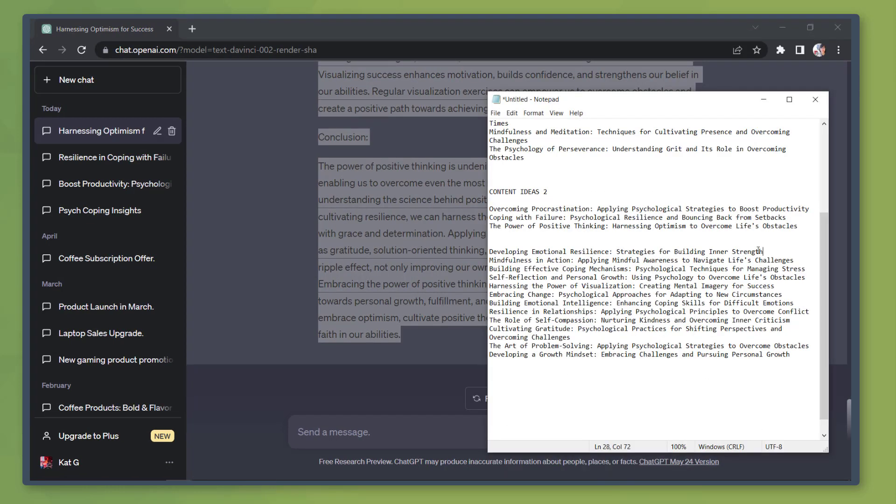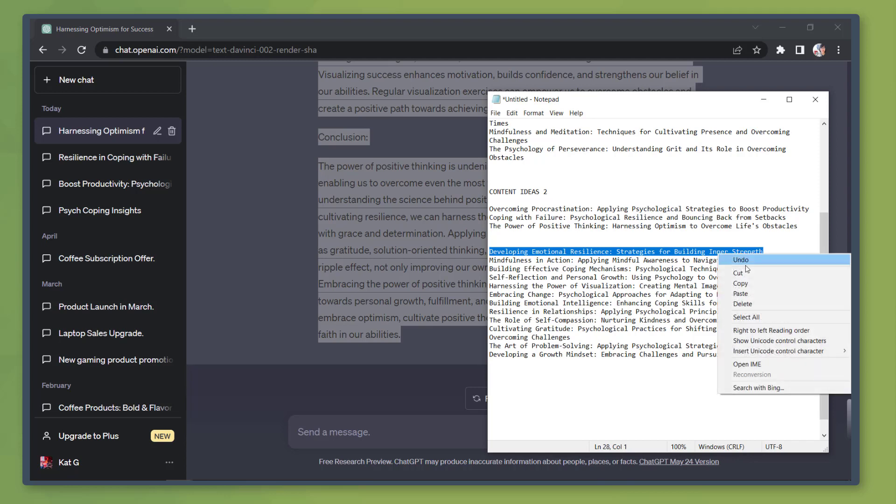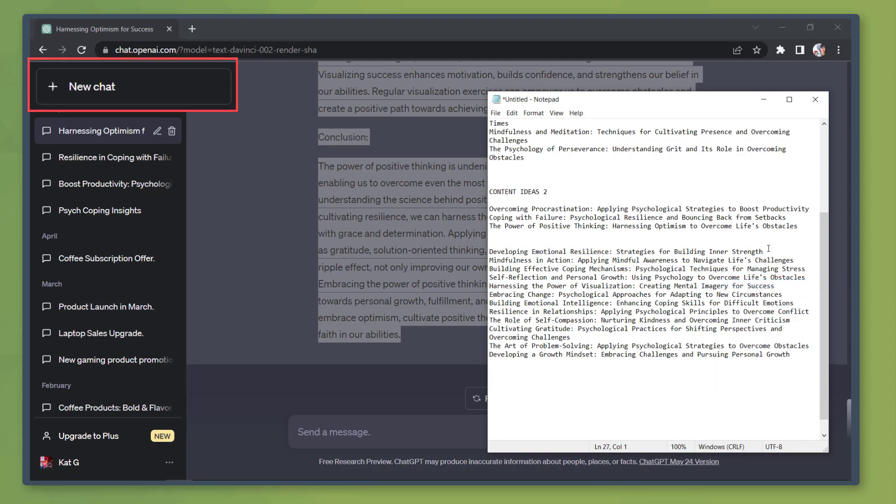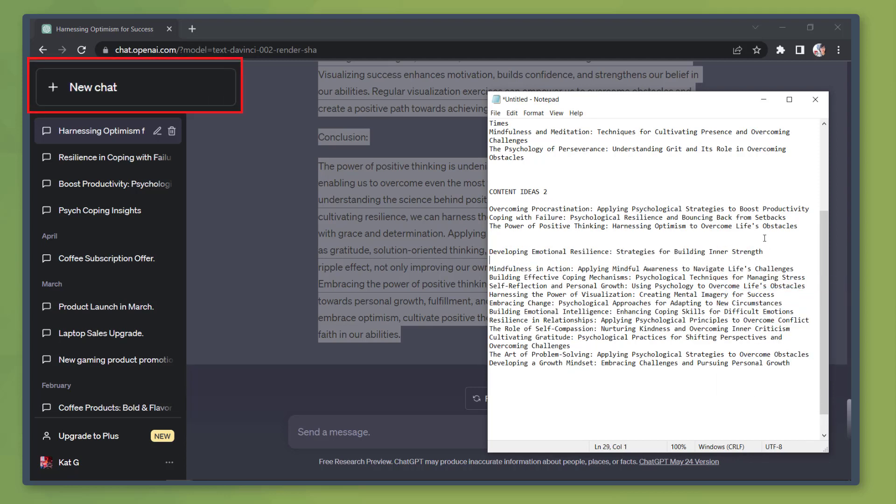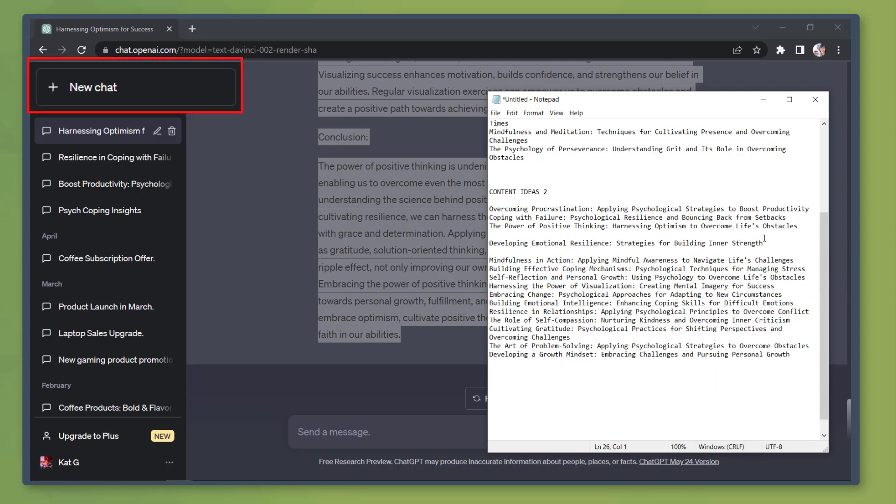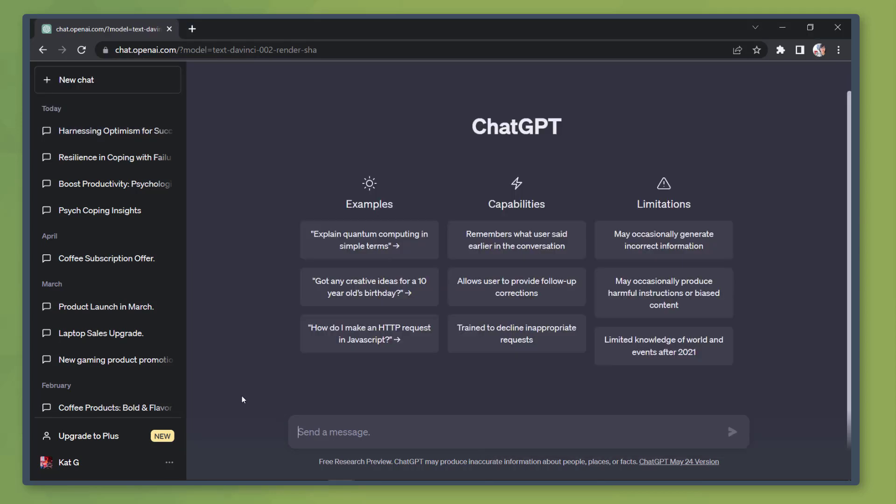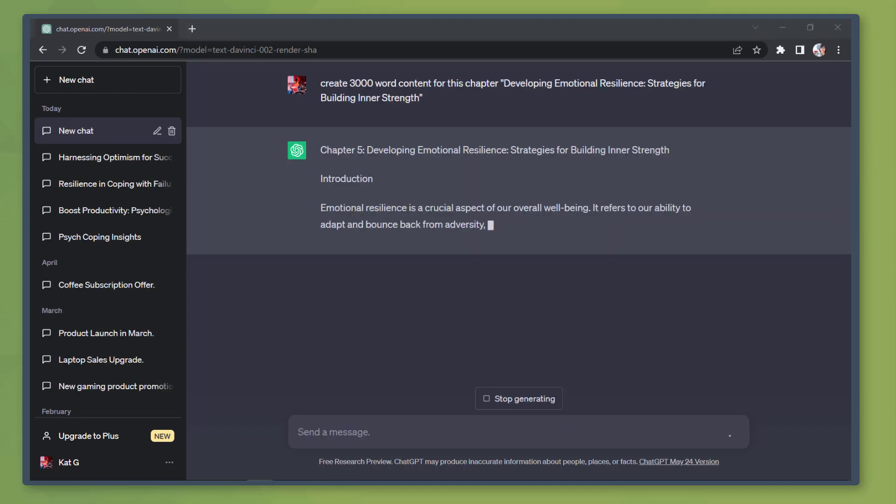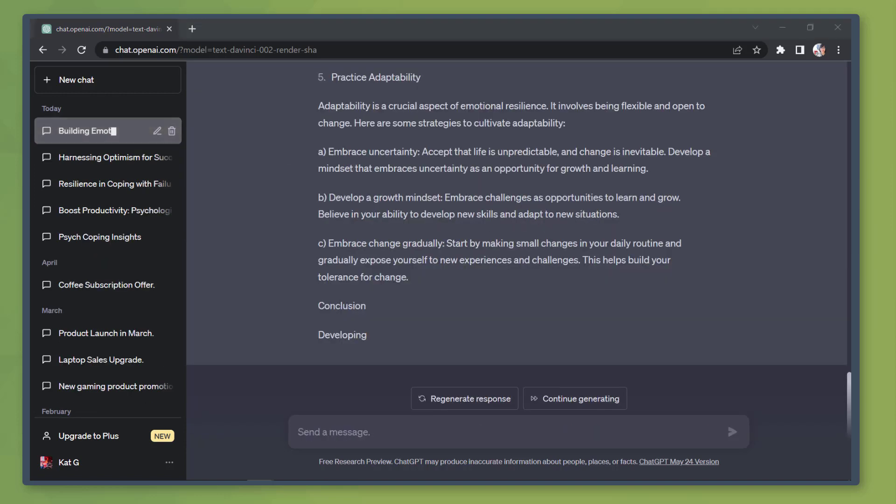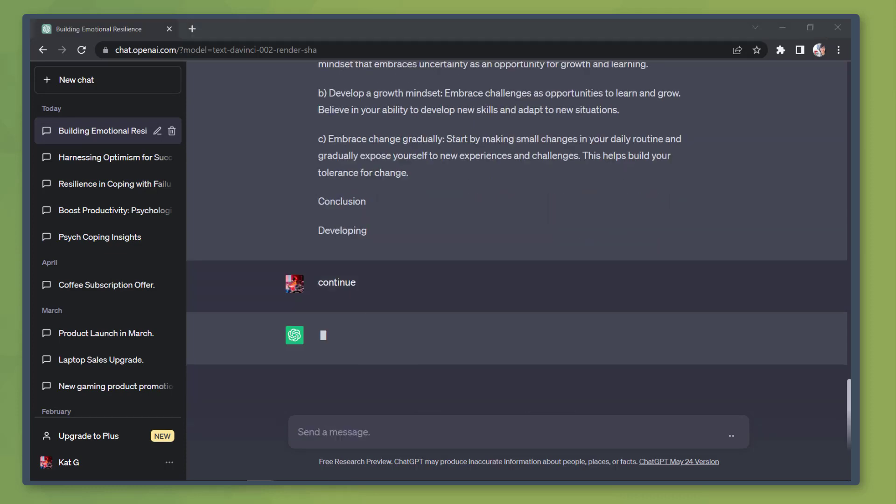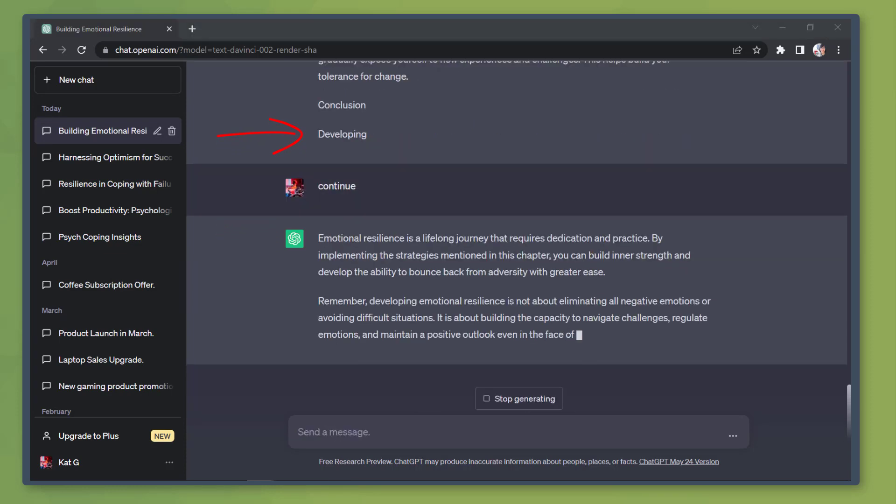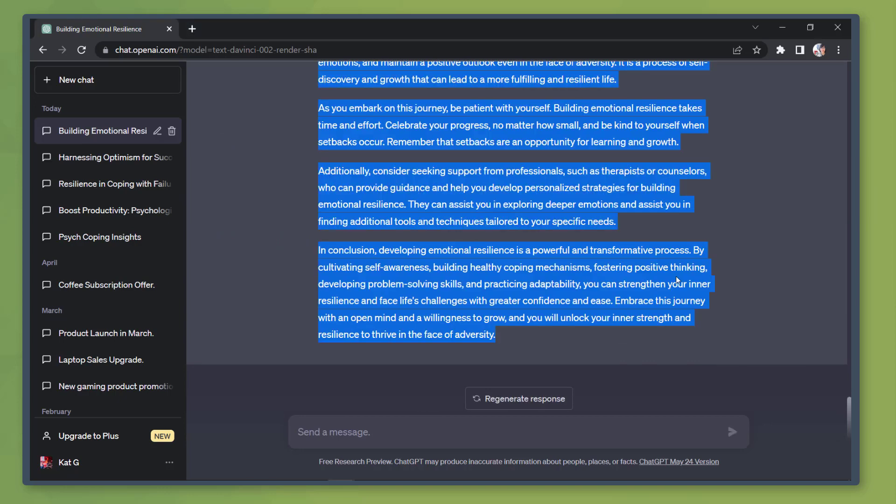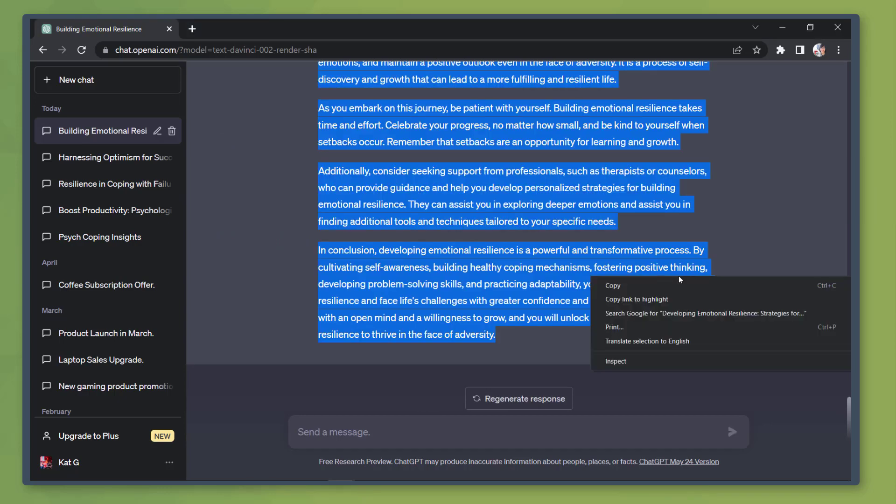Next, let's use the fourth chapter from our content list. Copy the title from our notepad, then click on a new chat button. Next, ask the chatbot to create 3000 word content for this book chapter and paste the title here. Now you can see the bot is generating the content. Write continue so that the bot will continue writing the content as it stopped on this section. Now let's copy the generated content on our Word document.